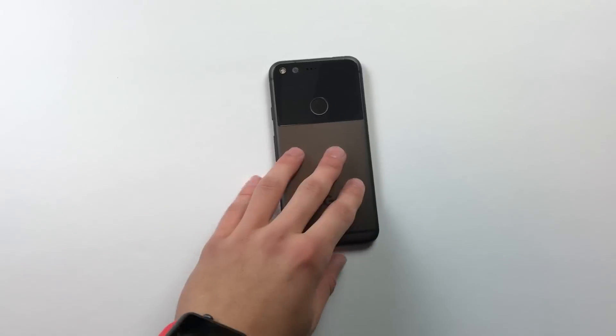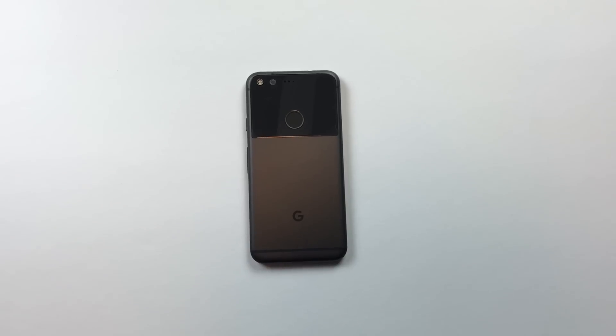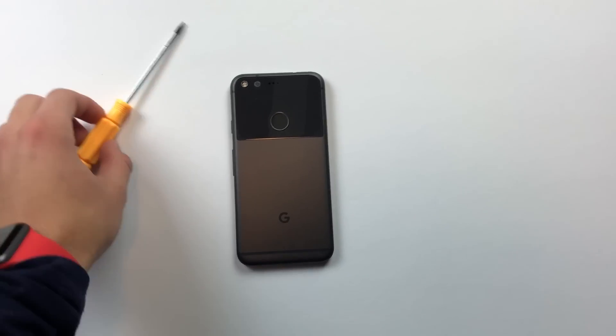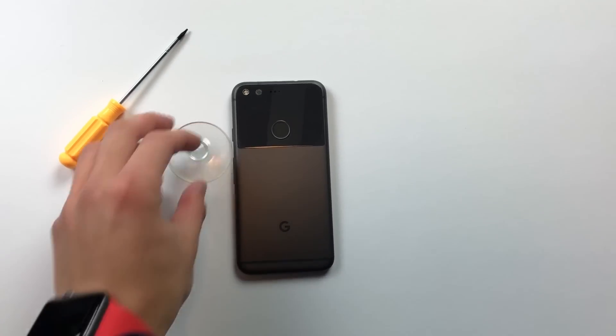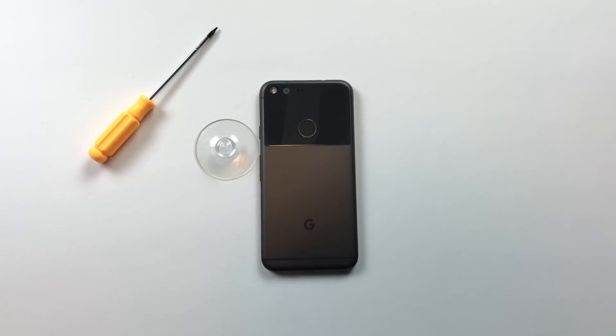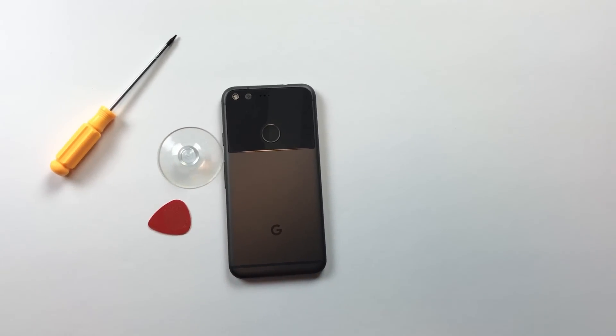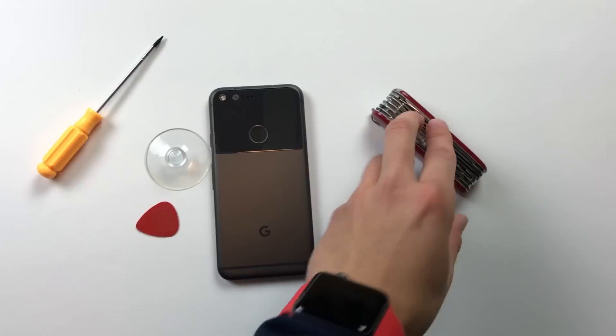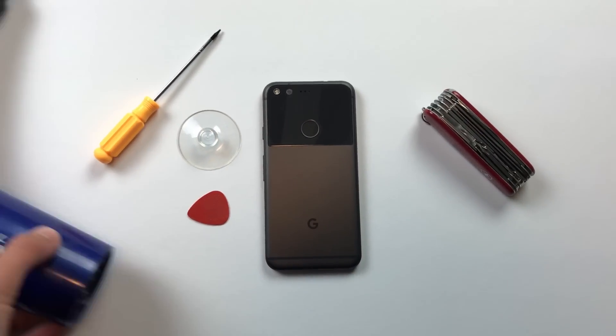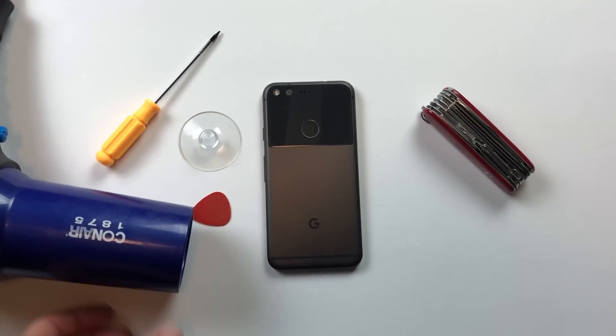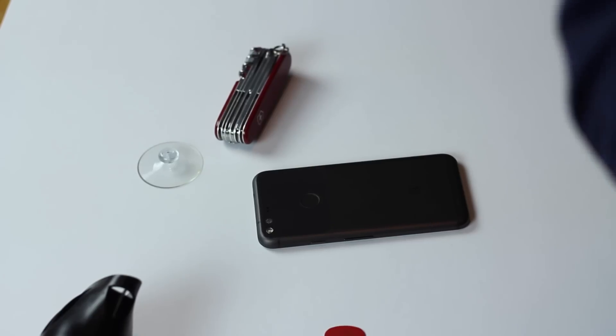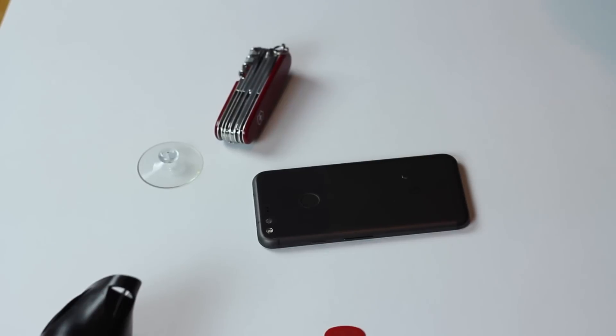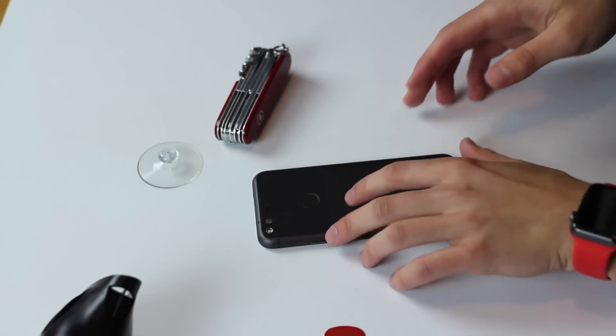So you will only need a few tools for this process. A suction cup, a hair dryer or heat gun, just some heat source, a guitar pick or anything thin like it, and a Torx T5 screwdriver and that's all you'll absolutely need. I also have my Swiss Army knife for the utility of it and any kind of extra tools I might need. If you need anything that I have I'll leave them linked in the description of this video.